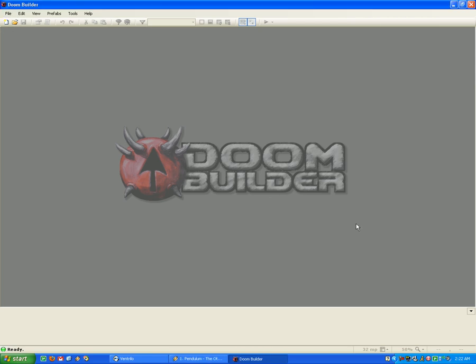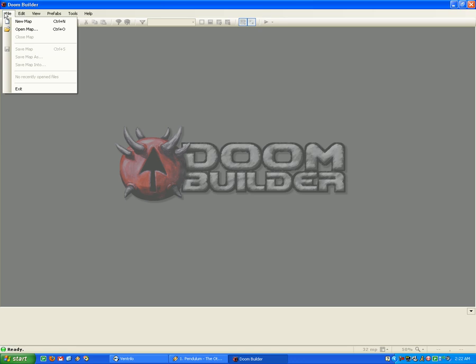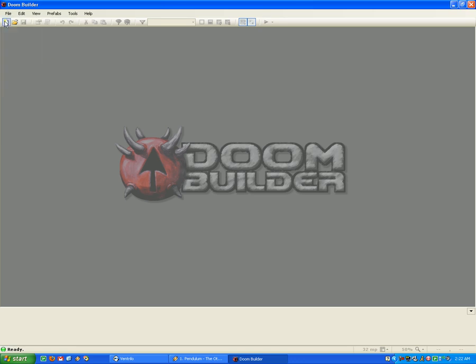Alright guys, as you can see, I've finally, finally given in and decided to give Doom Builder 2 a shot.